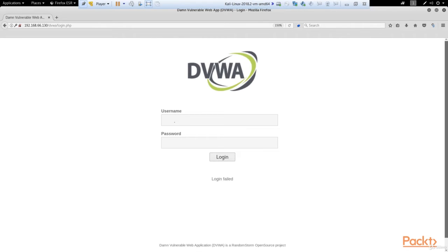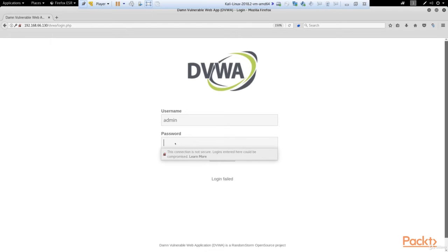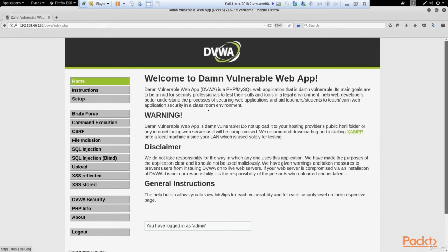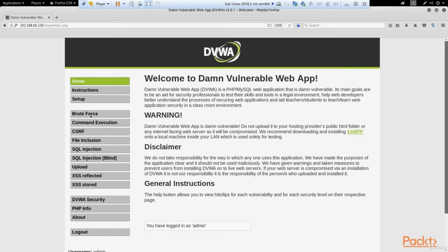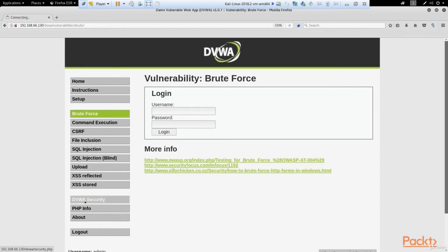Here we can find DVWA. And first of all, let's come in. The username is admin and the password is password. Now we are inside. And when we are inside we should do a couple of things. First of all, we go to Brute Force option. It's created specially to demonstrate such kind of attacks.